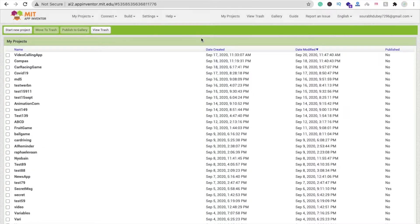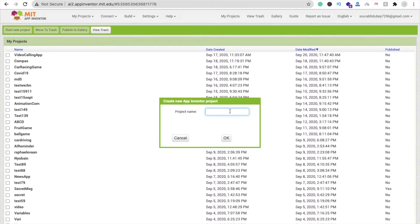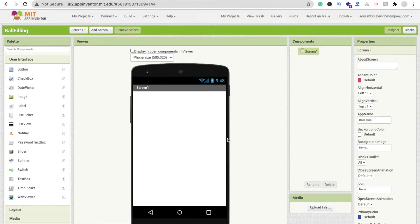Let's create this. We are using MIT App Inventor, so open the platform at ai2.appinventor.mit.edu, then click on Start New Project. My project name is 'ball filling' — click OK. That's our first screen.